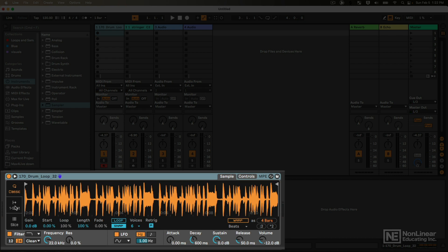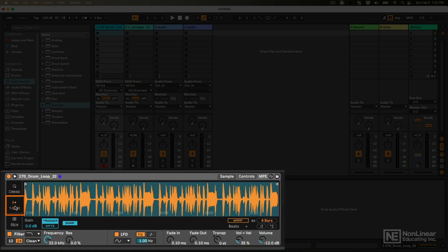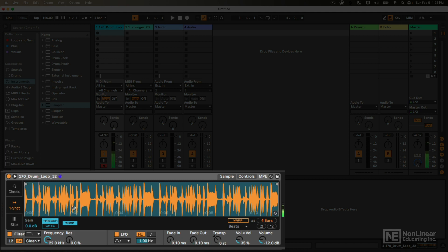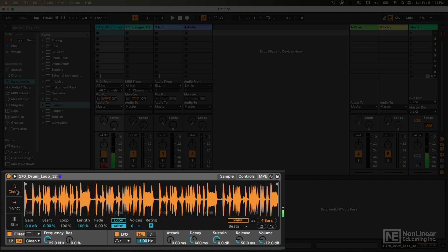We also have a one-shot mode, which can be very useful if you want to use this to play back one-shot samples, let's say like individual drum hits, kicks and snares. When you trigger the sample, it'll just play all the way through. Don't have to hold that down, not really what I'm looking for now, so let's get out of that.